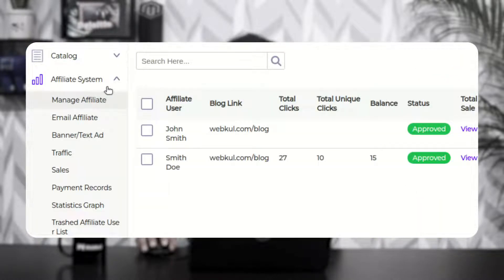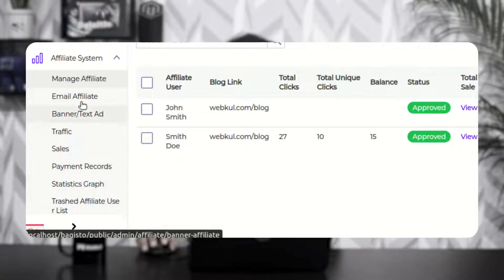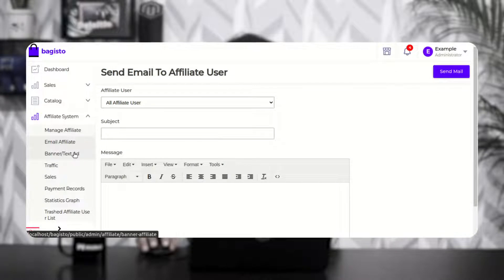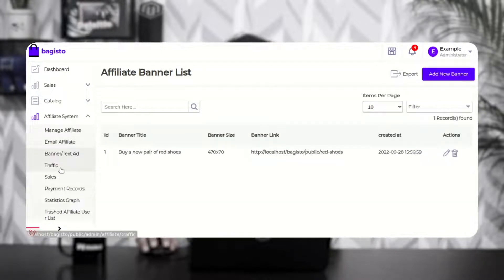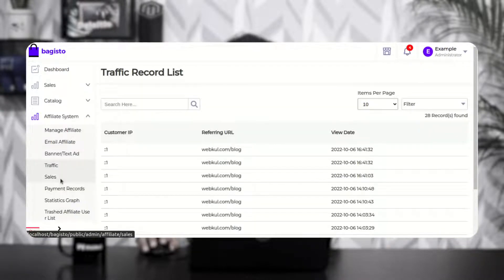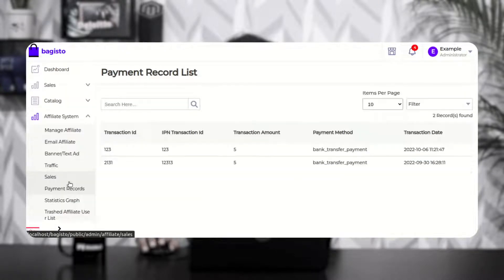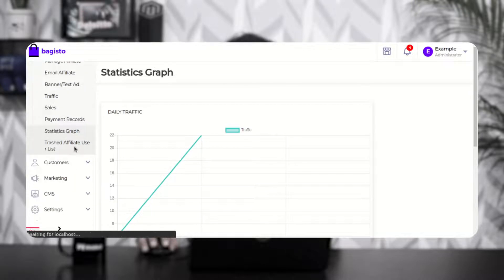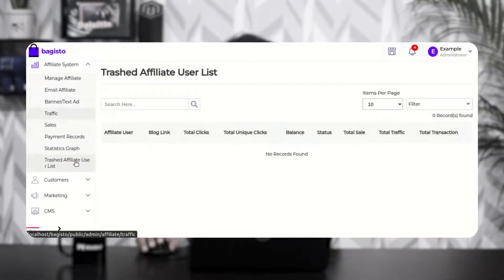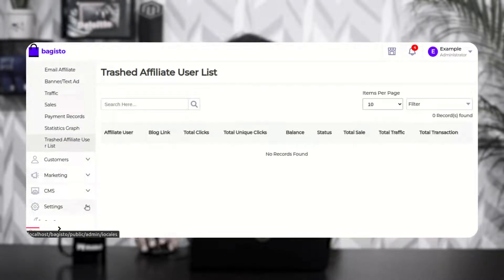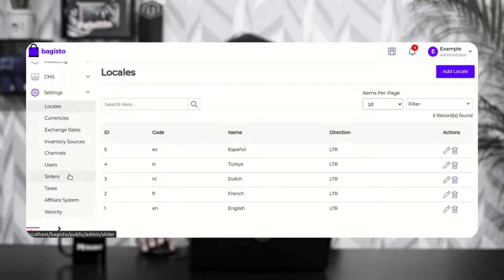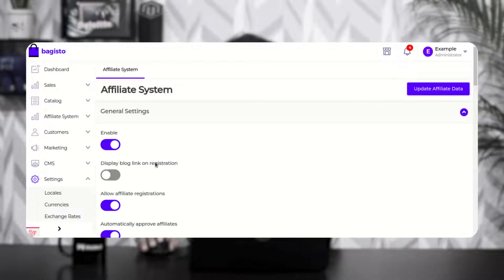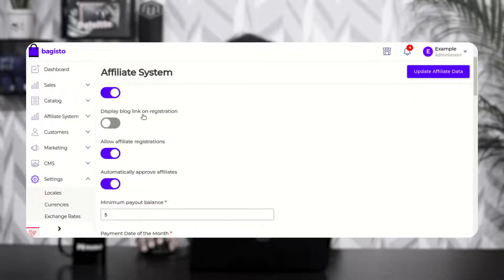Under the affiliate system, you'll find different sub-options like manage affiliate, email affiliate, banner text ads, traffic, sales, payment records, statistics graph, and trashed affiliate users. Apart from that, the admin will also get one option under settings named affiliate system, from where the admin would be able to make the initial configuration settings for the affiliate system itself.